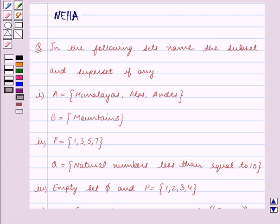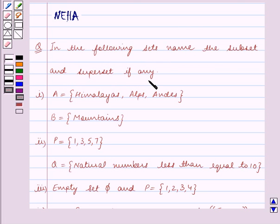Hello and welcome to the session. In this session we will discuss the following question: In the following sets, name the subset and the superset if any.